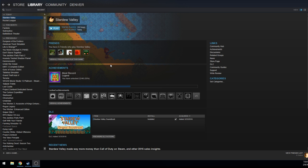Hey guys, this is Denver and this is a quick guide to installing Stardew Valley modding API also known as SMAPI.